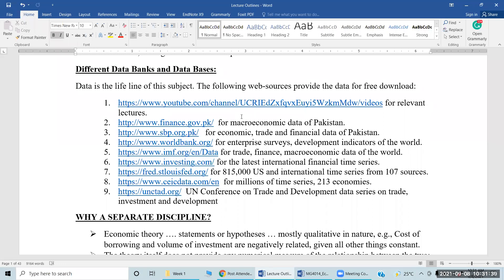The State Bank of Pakistan is a huge data bank. The Ministry of Finance data is secondary data, annual based. There is also quarterly information. The State Bank of Pakistan provides data on trade and finance, banking and economic indicators, and major economic indicators. There is also the World Bank annual data, IMF, Investing.com, the Federal Reserve System, and the Asia-CIC data — an Asian website which also maintains data.